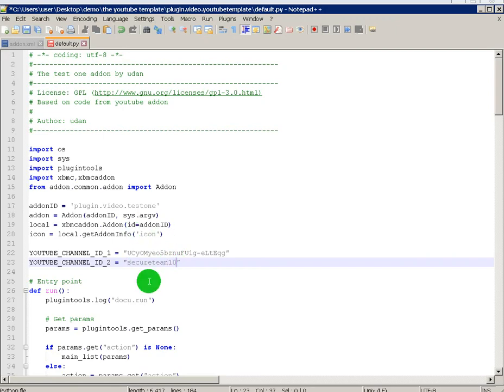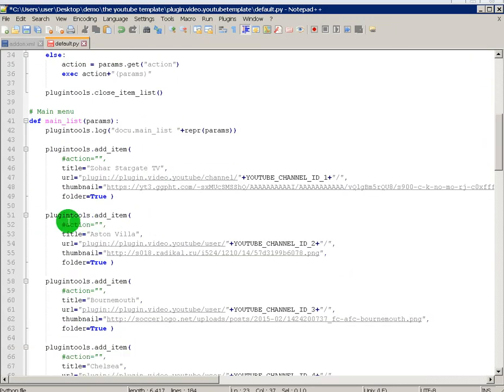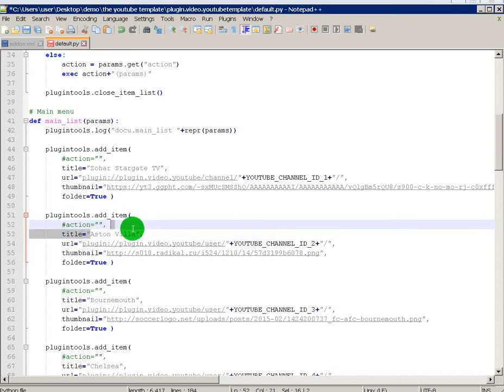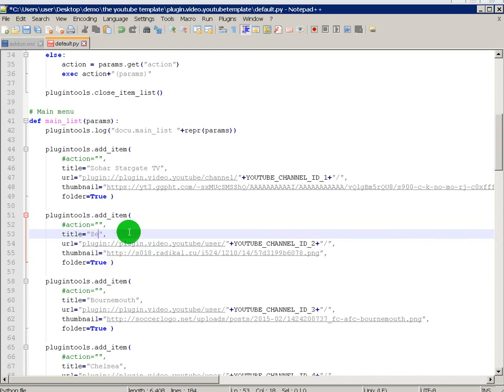Secure team 10, scroll down to the YouTube channel ID too. And see where it's already a user. So you don't need to do nothing there. In the title, it was Secure team 10.